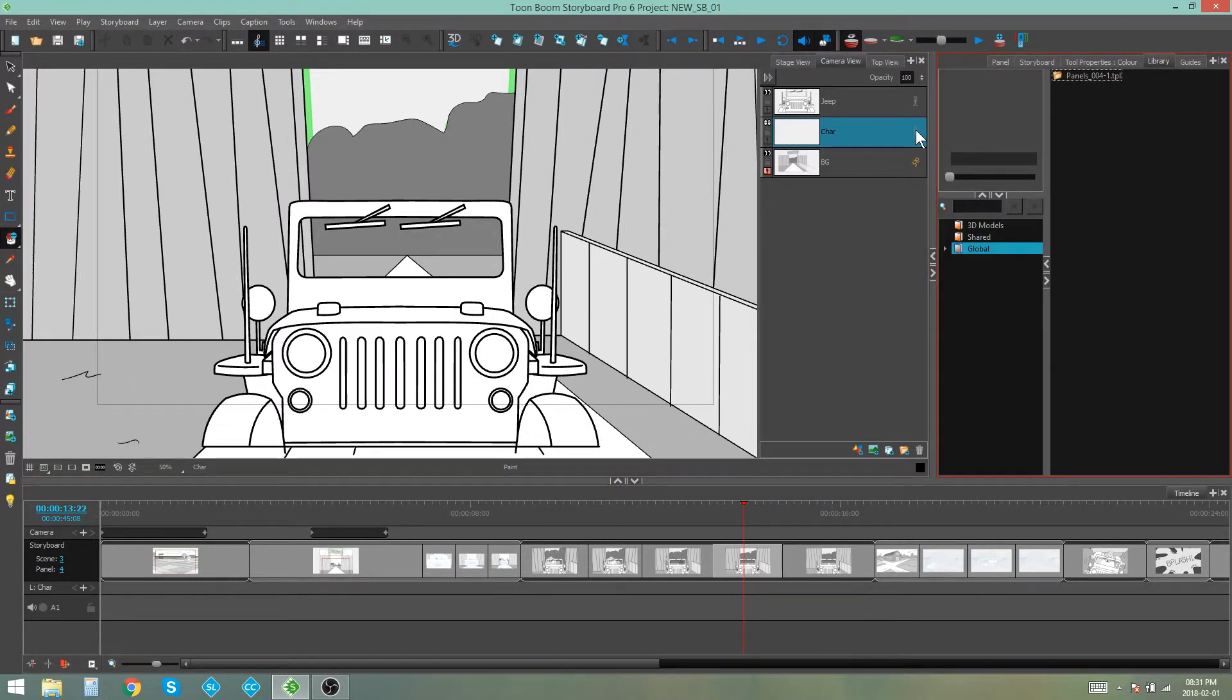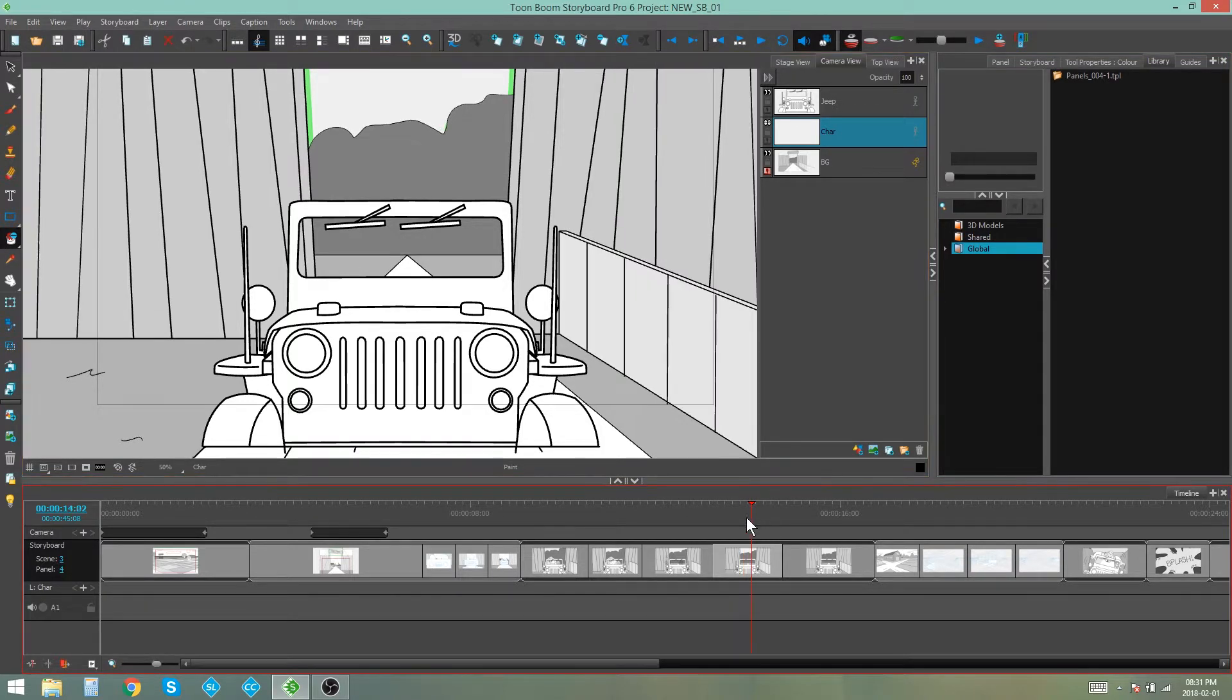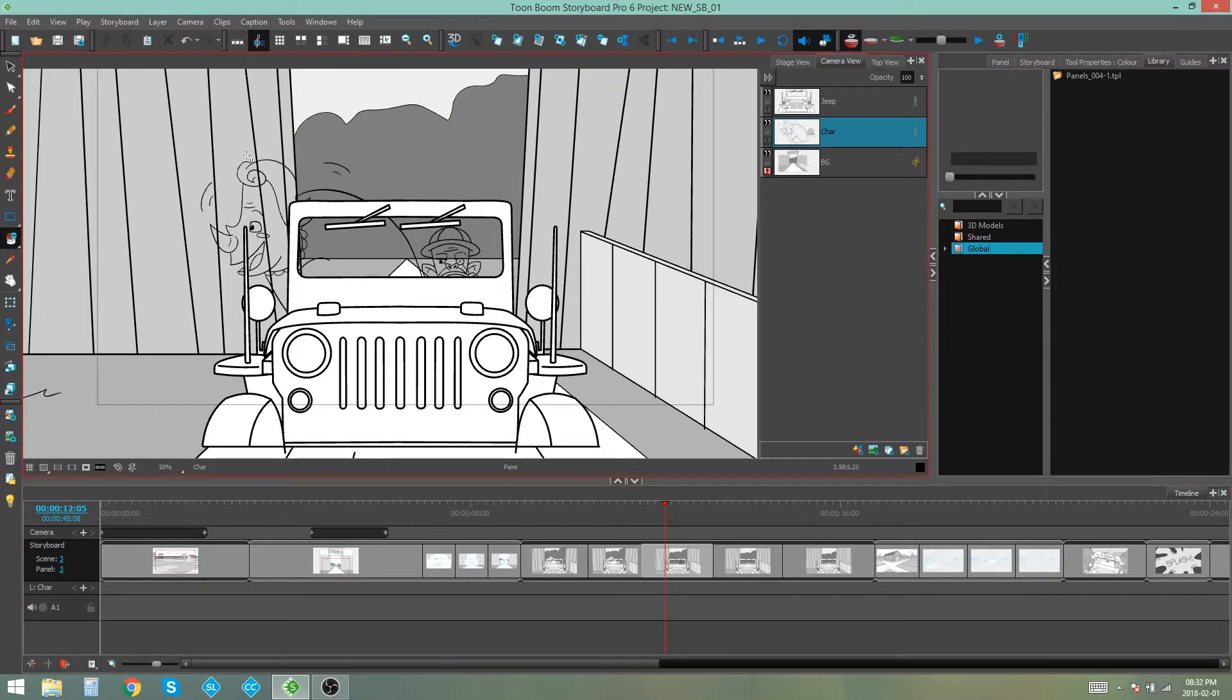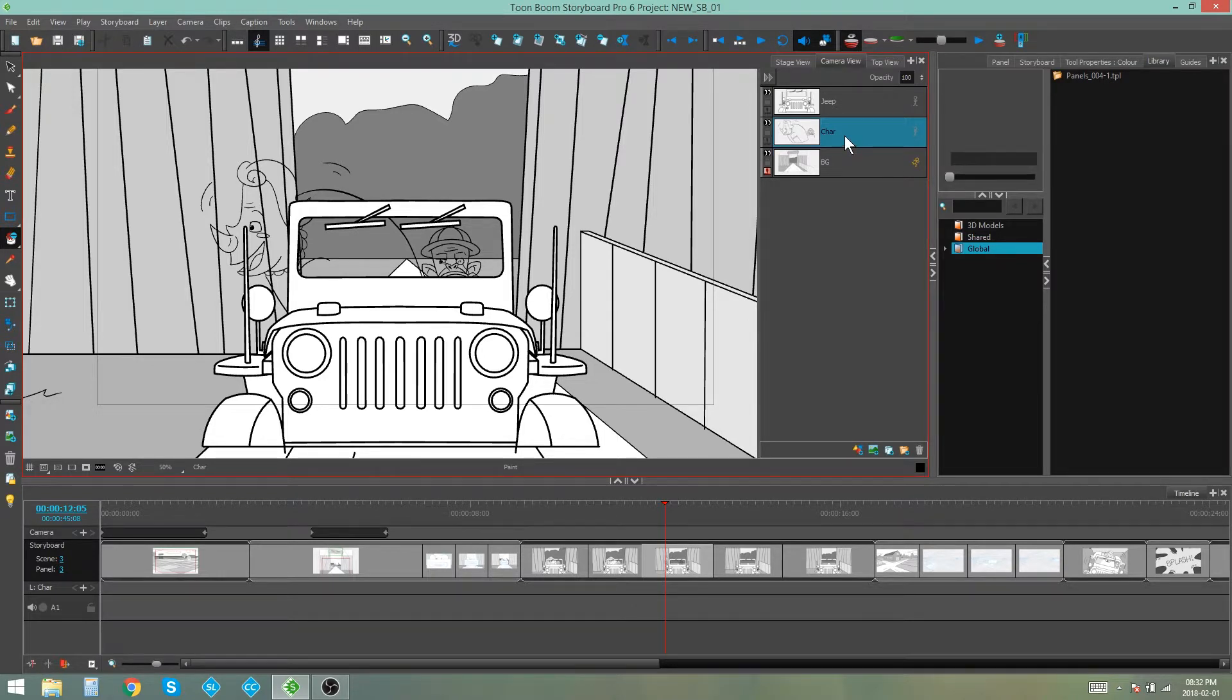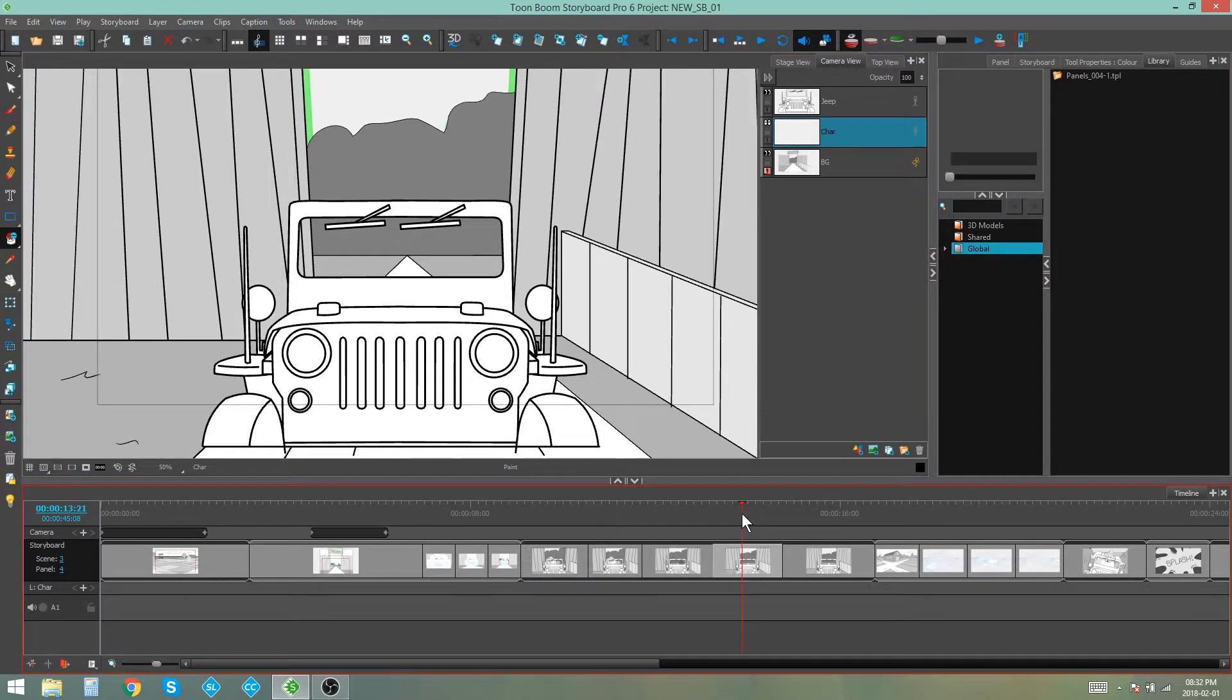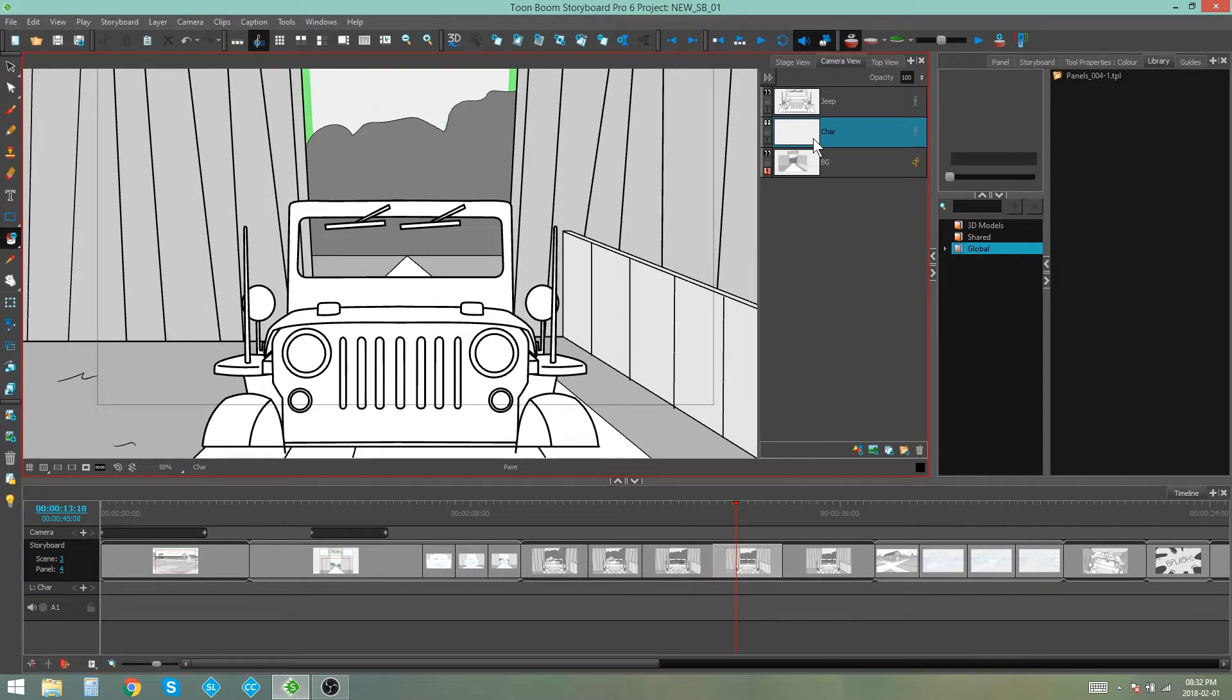Now as you can see my layer that I'm working on is called char for character. If I go back to the previous panel this is the layer I want to reference and it's called exactly the same name as the one that I want to draw on. So provided that your layers are named the same throughout your panels,